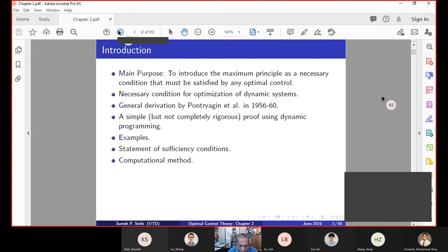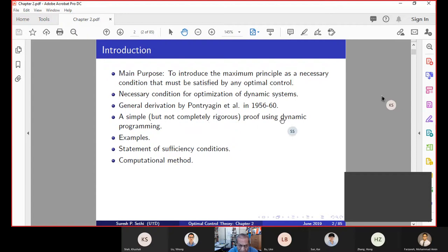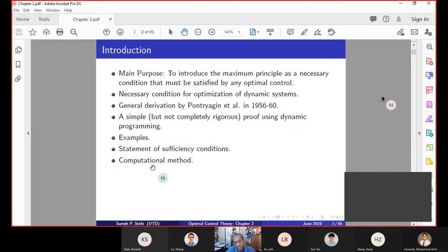We already went through that, and towards the end, you see that it's not completely rigorous. We use dynamic programming, so we're going to go through a dynamic programming example, and then at the end we do a statement of sufficiency conditions, and finally there's a computational method that uses an Excel spreadsheet to solve slightly more complicated problems that you cannot do analytically. That's kind of the end of this chapter.